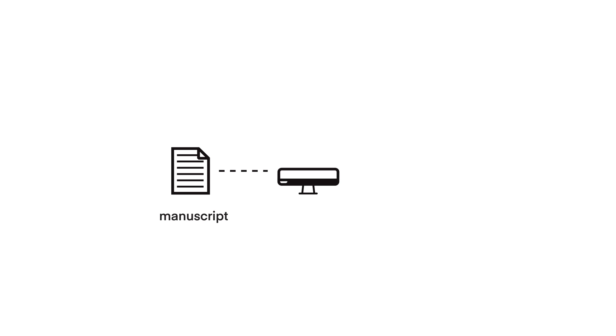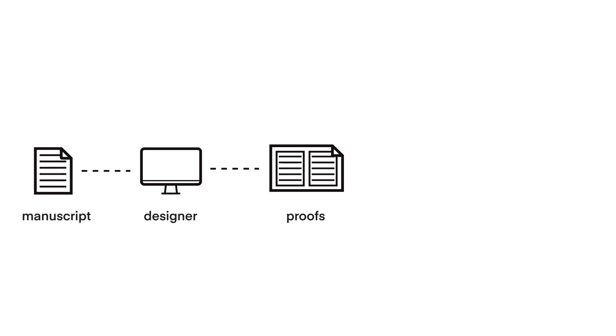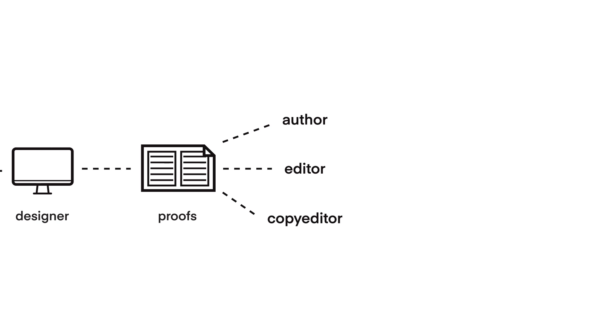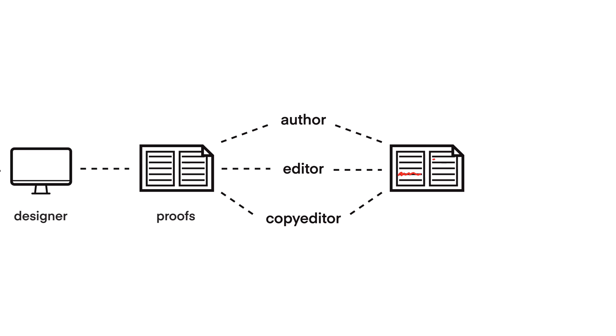In a traditional workflow, the author's manuscript goes to the designer. A sample chapter is designed and signed off before the whole book is typeset using InDesign. The designer then sends first page PDF proofs through to the editorial team. Depending on the size of the project, this could just be the author, or it could be multiple people adding their comments and corrections.